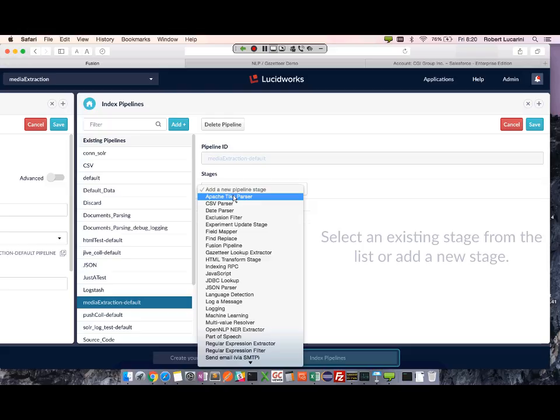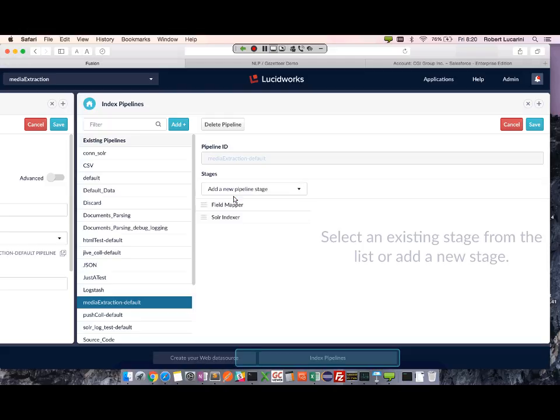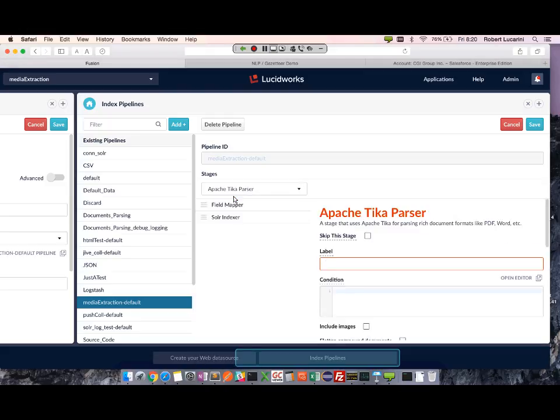I'd like to add another stage called Apache Tika, which will parse out HTML text. So we can just go ahead and click save.